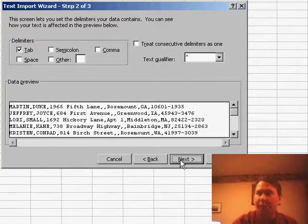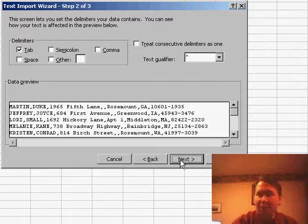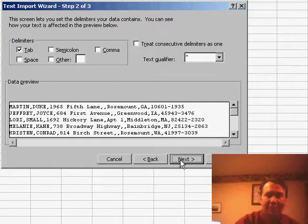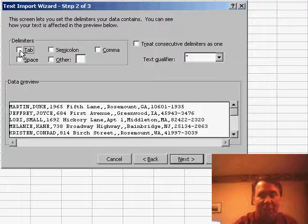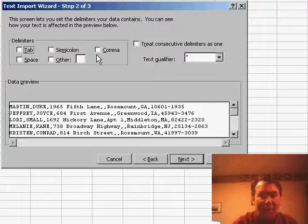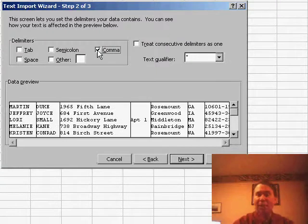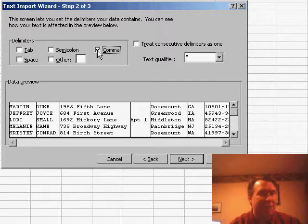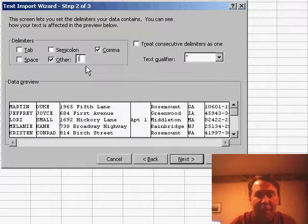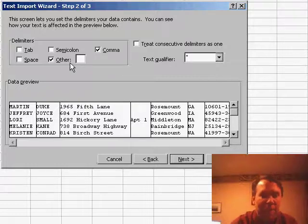We get to specify what our delimiters are. Now there's four delimiters that are built in: Tab, Semicolon, Comma, or Space. In this case, they've used a comma, so we'll click Comma. Sometimes a programmer will use a completely different delimiter, such as a pipe character or something like that. If there was another delimiter, you could click the other button and type that character right here. But in this case, we have commas.